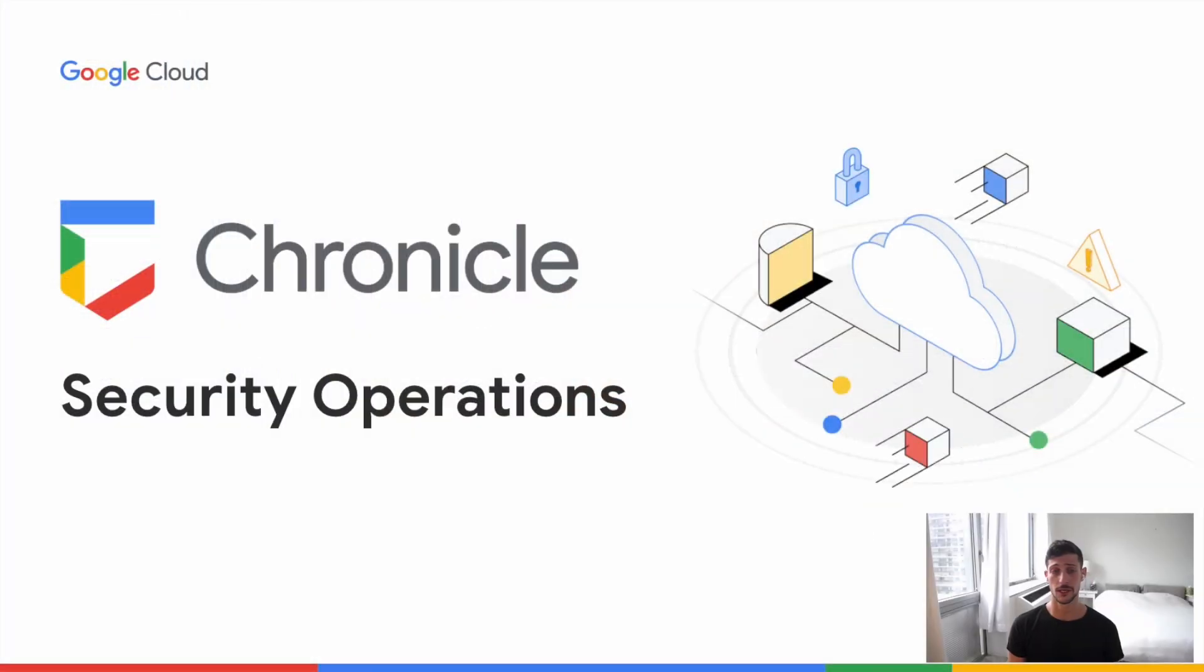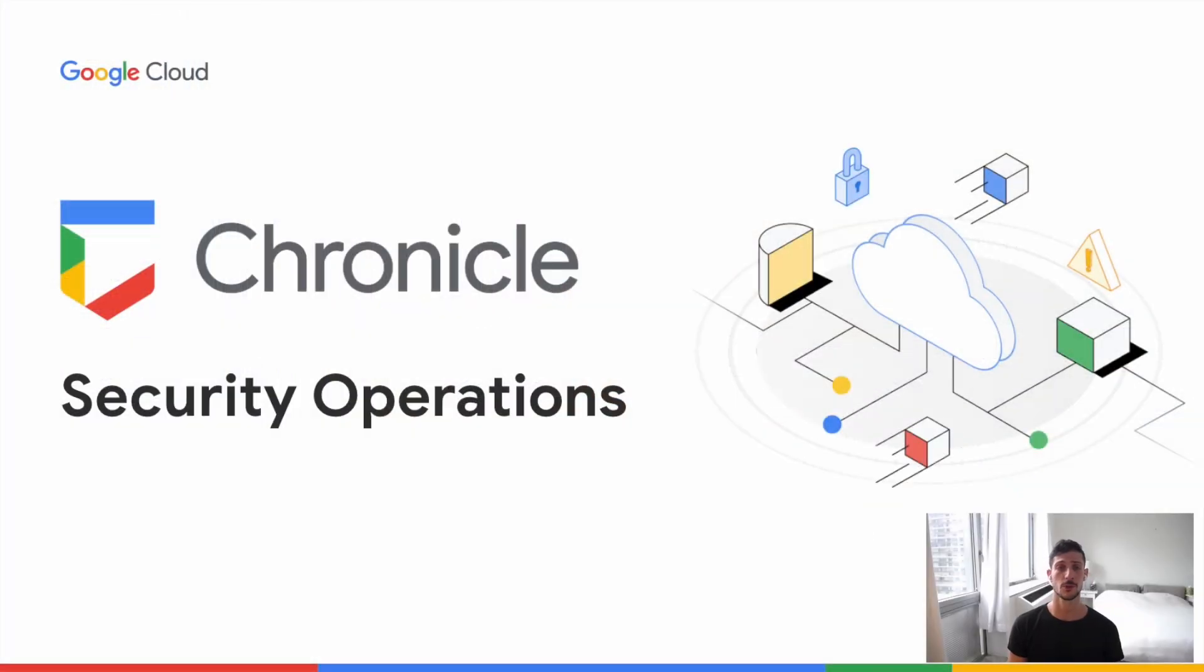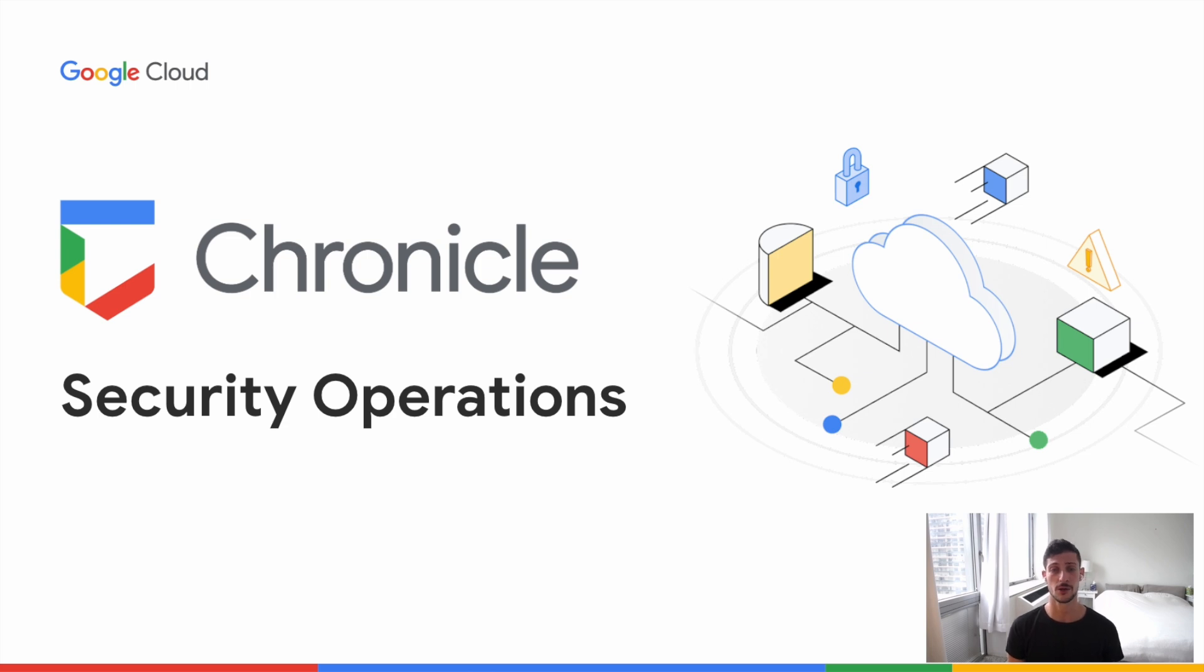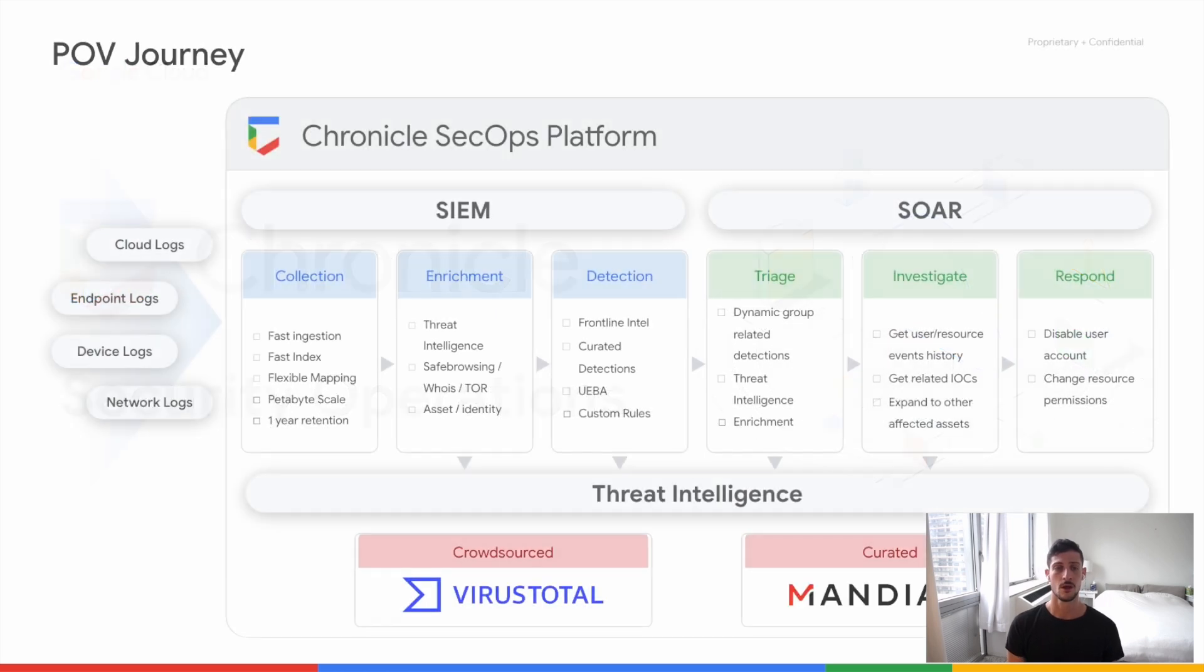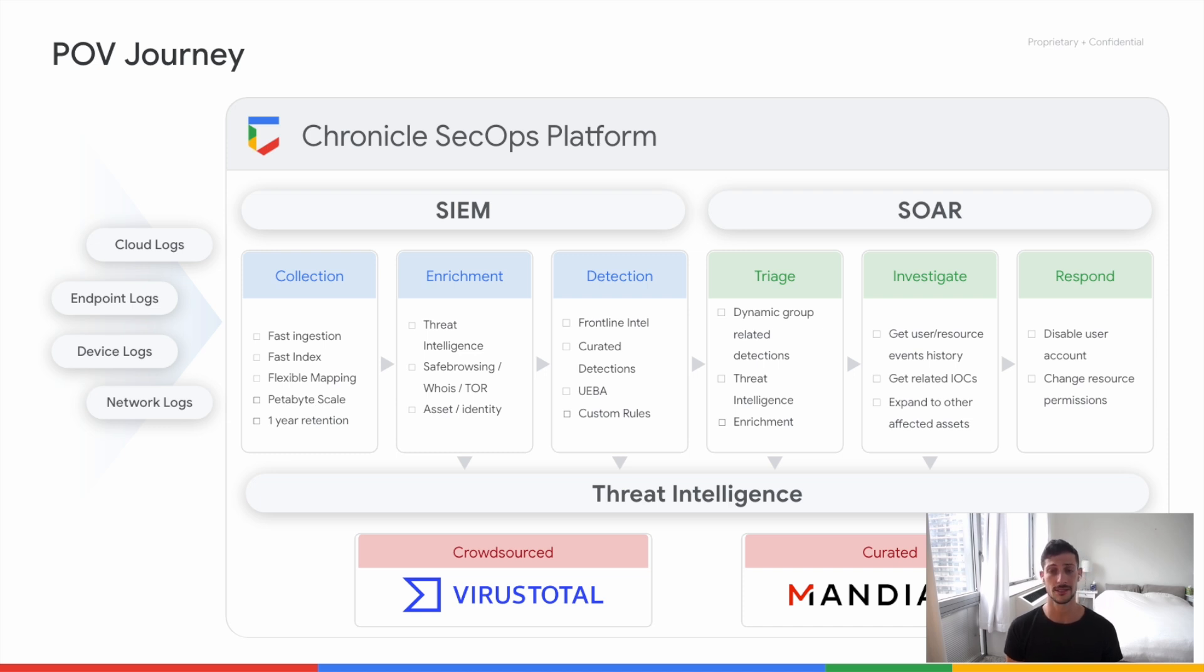In our demo today, I'm going to show you how our groundbreaking Chronicle Security Operations platform enables security teams to detect, investigate, and respond to cyber threats with the speed, scale, and intelligence of Google. The platform overall is built out of three core pieces: SIEM, SOAR, and Applied Threat Intelligence, all of which are natively built into a single unified solution that is easy to set up and use.